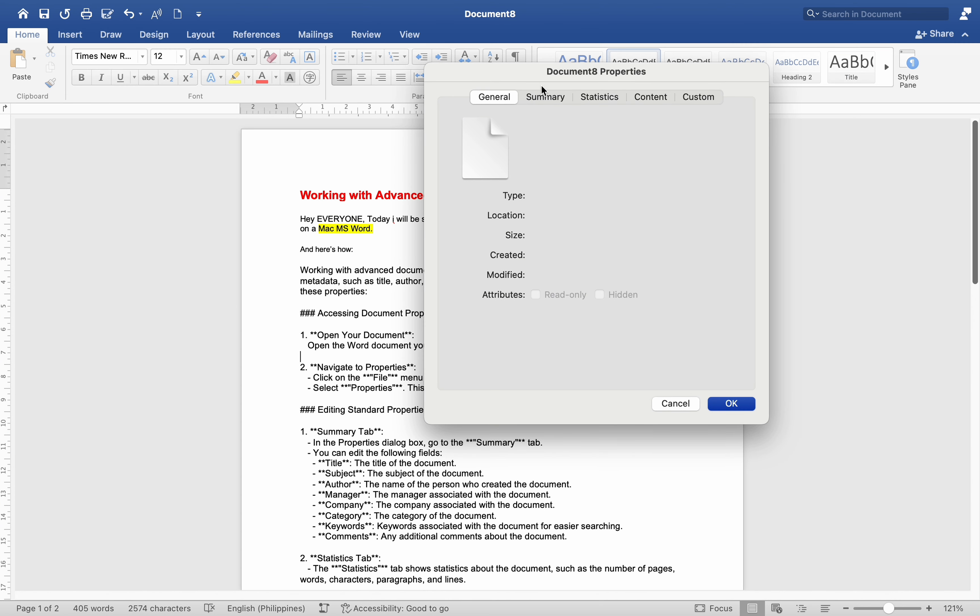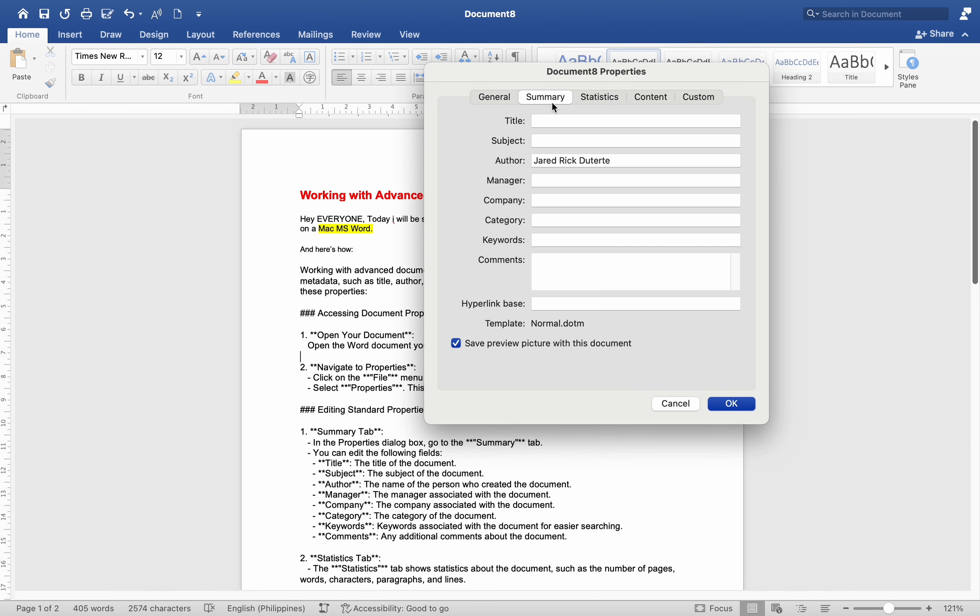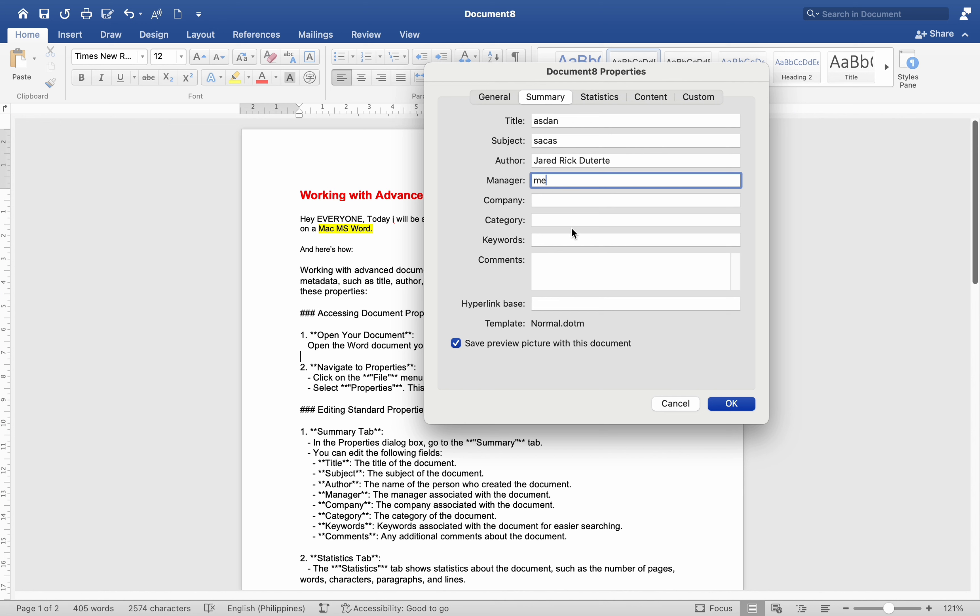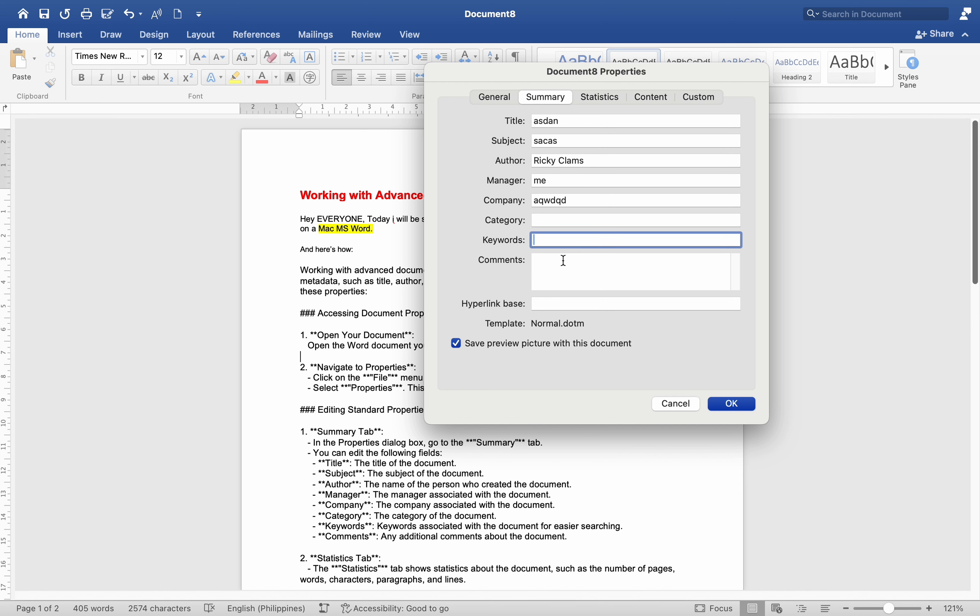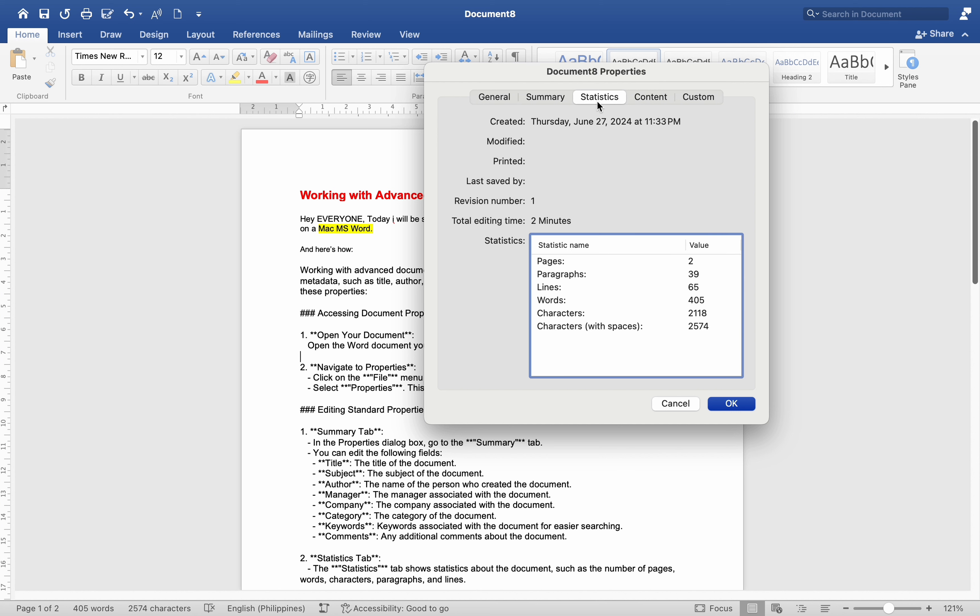Editing Standard Properties Summary tab: In the Properties dialog box, go to the Summary tab. You can edit the following fields: Title (the title of the document), Subject (the subject of the document), Author (the name of the person who created the document), Manager (the manager associated with the document), Company (the company associated with the document), Category (the category of the document), Keywords (keywords associated with the document for easier searching), Comments (any additional comments about the document).